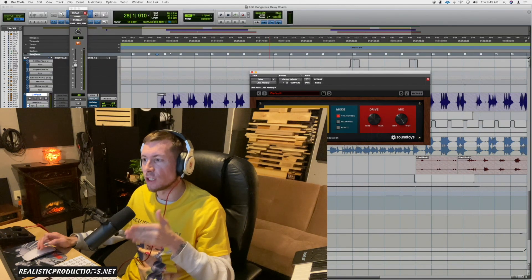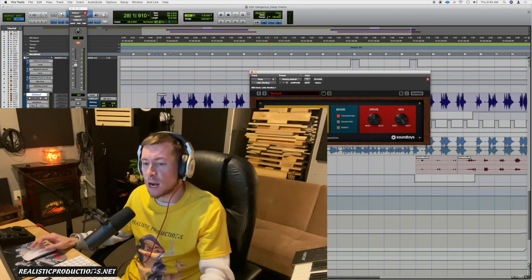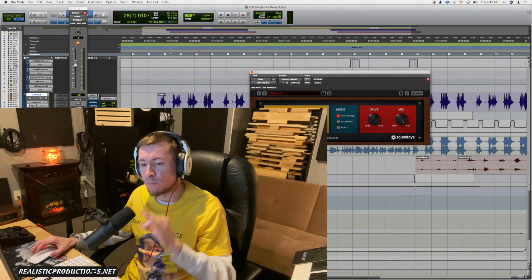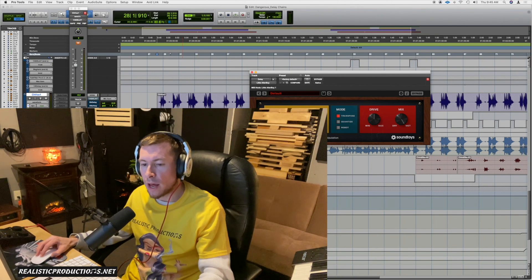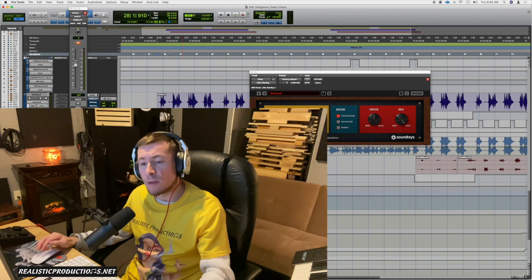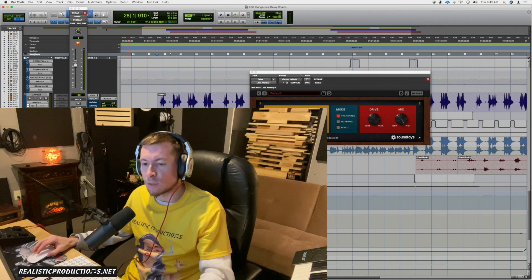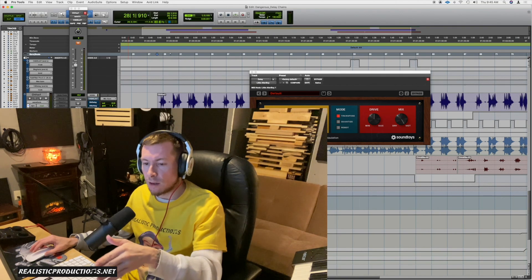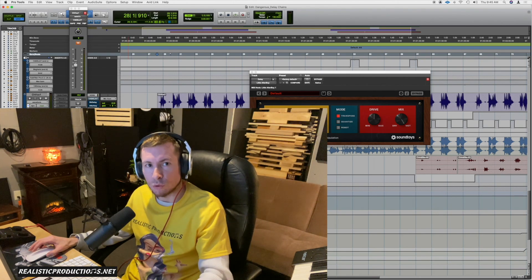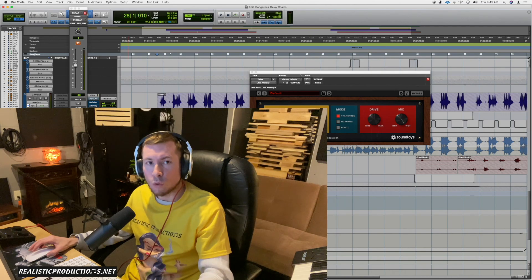We're going to talk about how to make delay chains more interesting. The first thing I want to point out — in order to execute these techniques to their fullest advantage — you're going to want to create your delays on an aux channel, like a send and return. Usually delays and reverbs, time-based effects, should already be on an aux track, because we want these effects to affect the actual delay and not the original source.